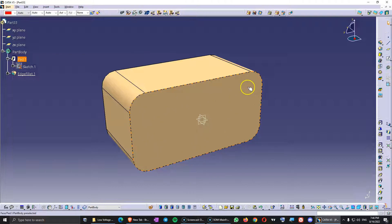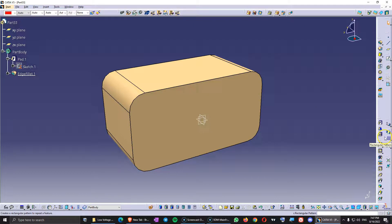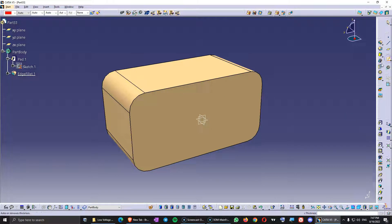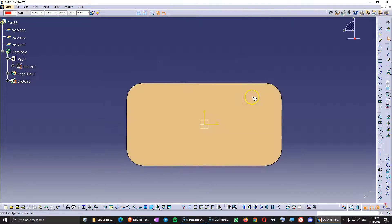And I can create a hole and use the pattern command from part design. But this time I'm going to use just one pocket command and one sketch to do all those pins. So let's create a sketch on this plane here.